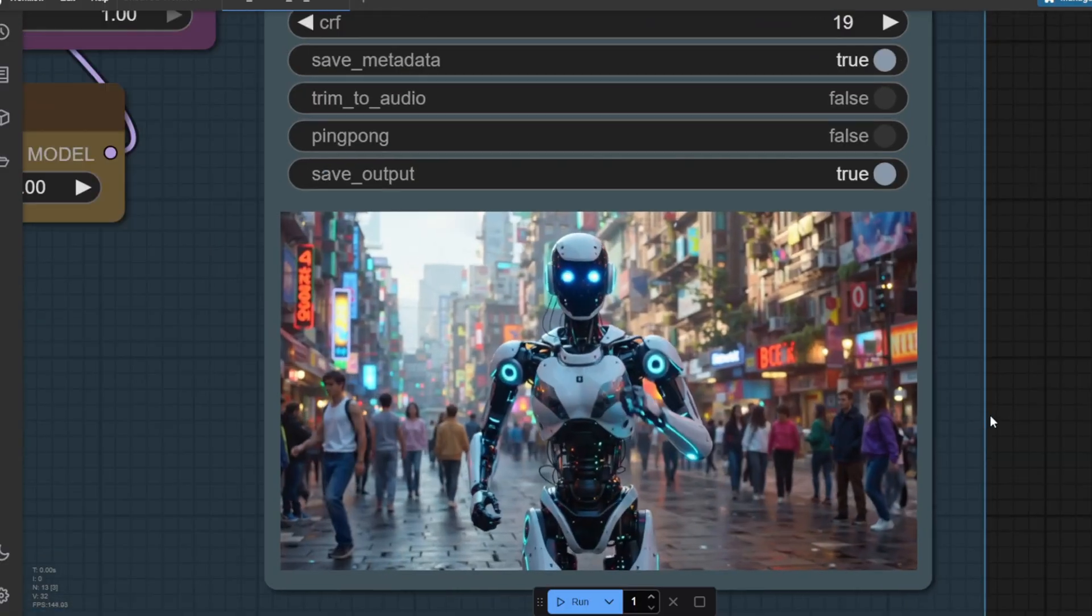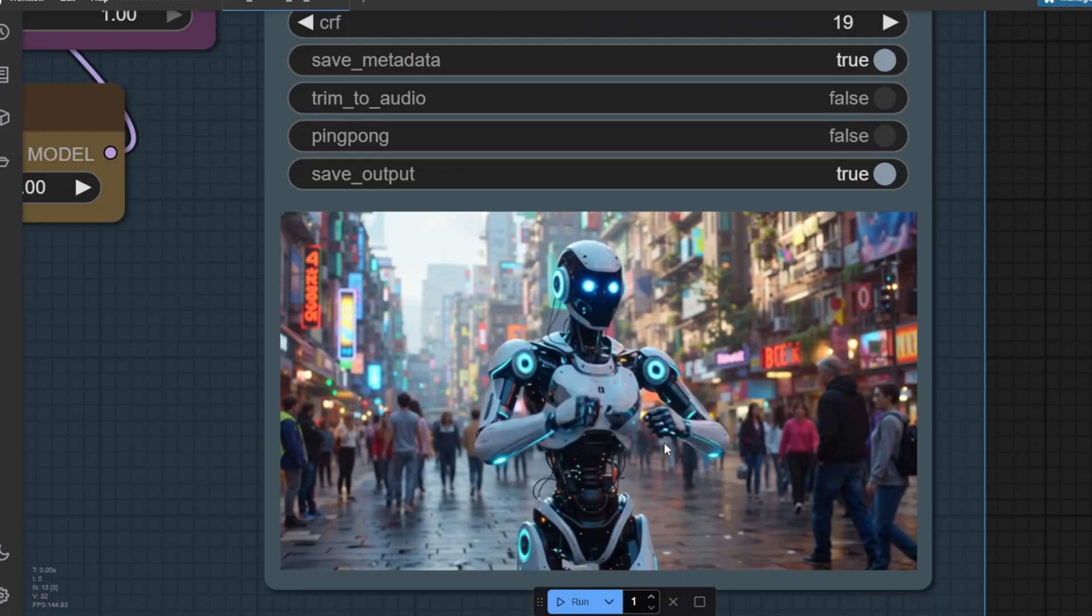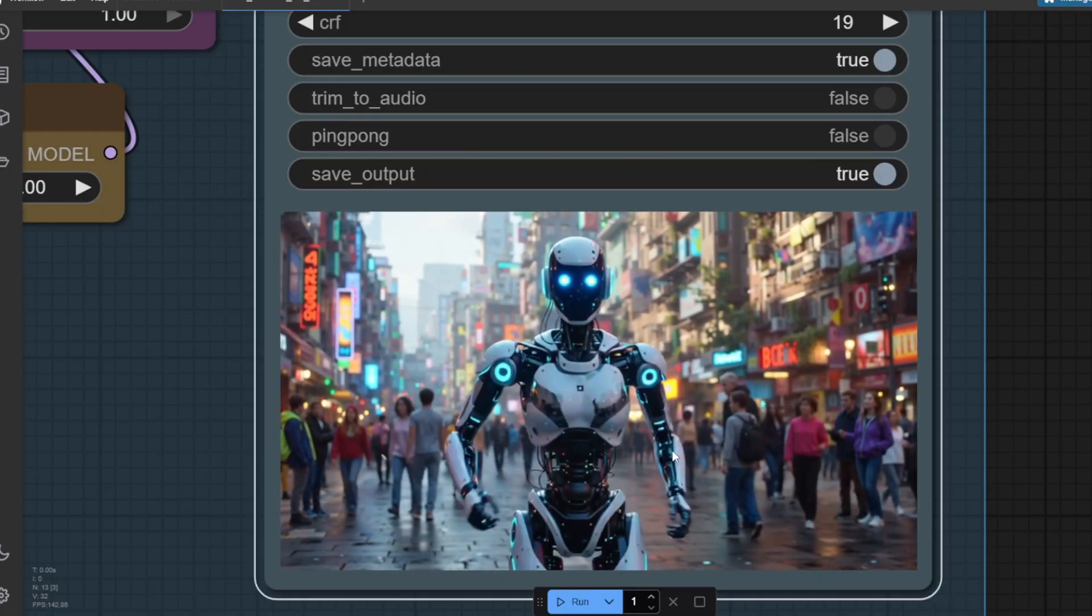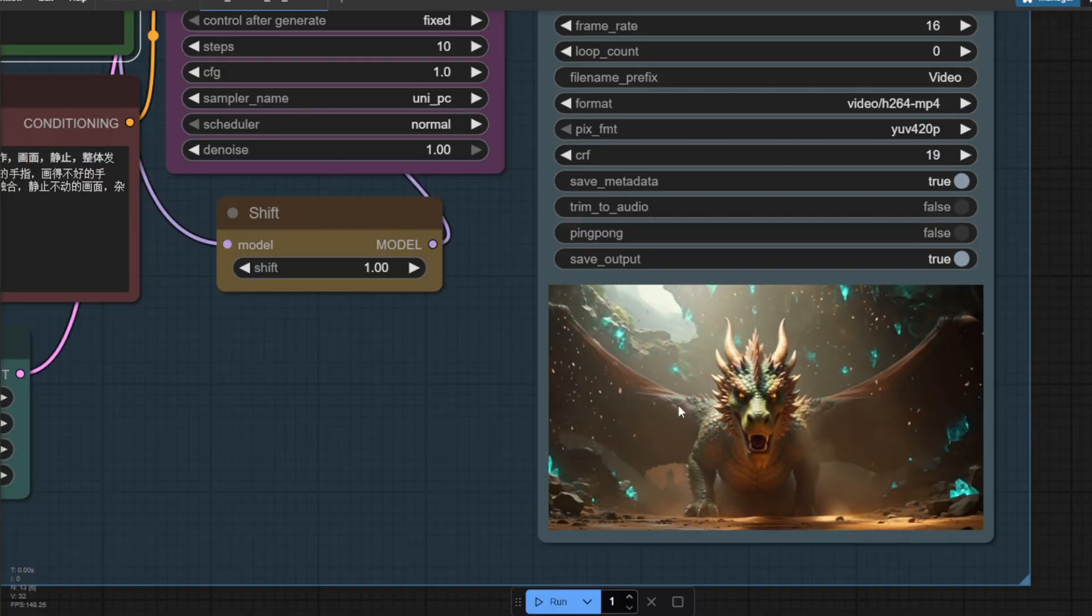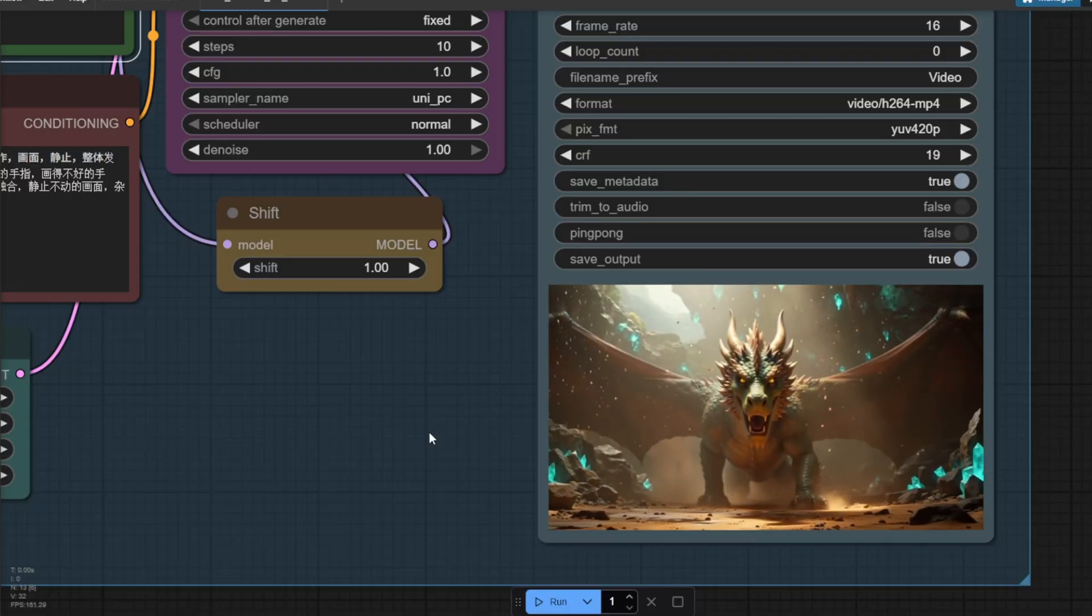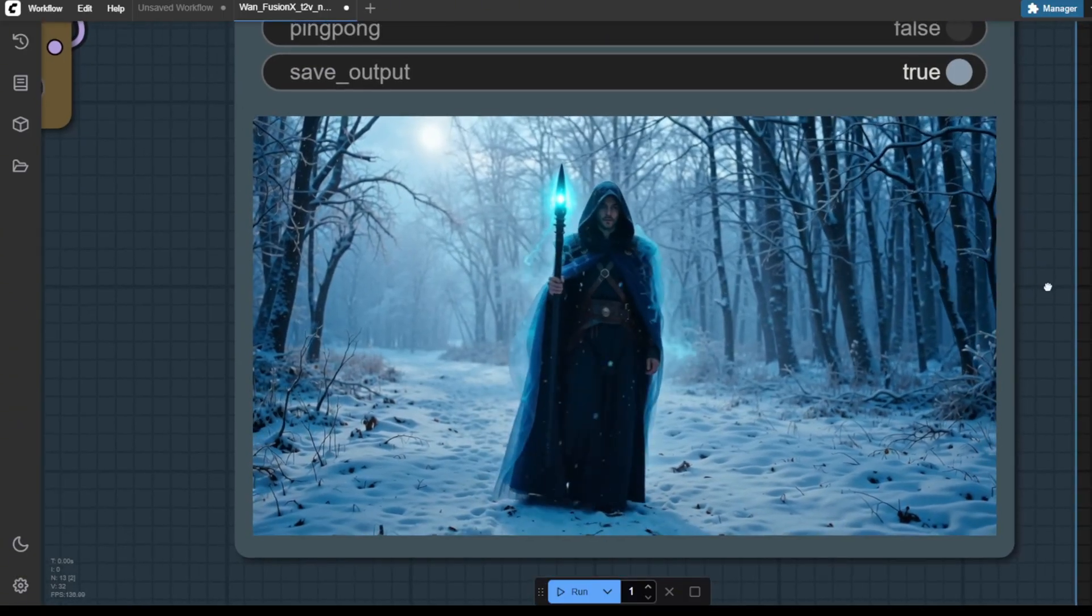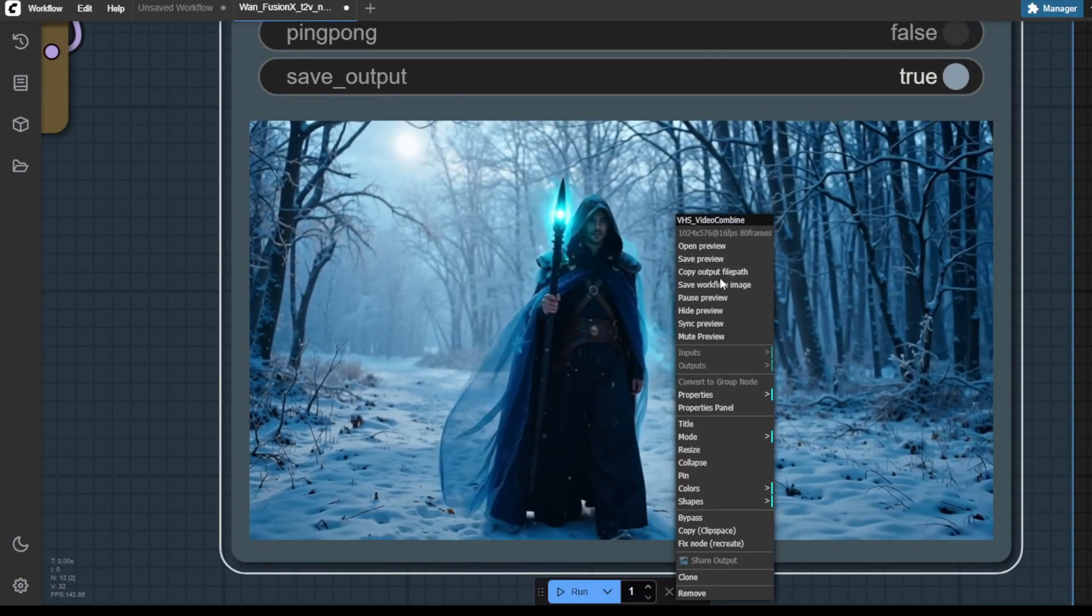And here are some other couple of generations for a video of humanoid robots and a dragon in a fantasy setting and a mage walking down the forest with the winter setting.